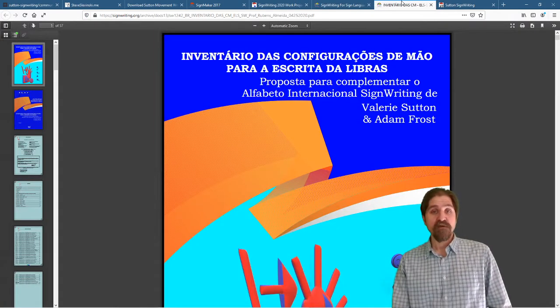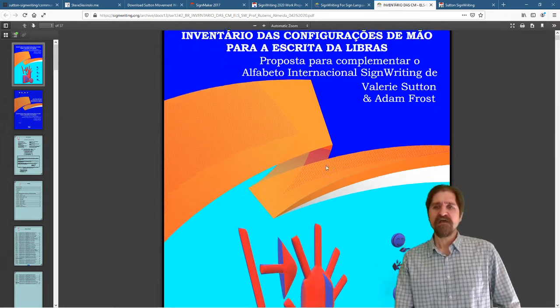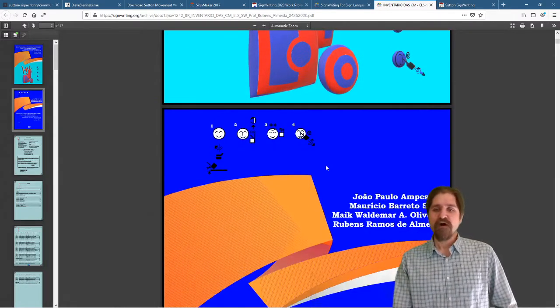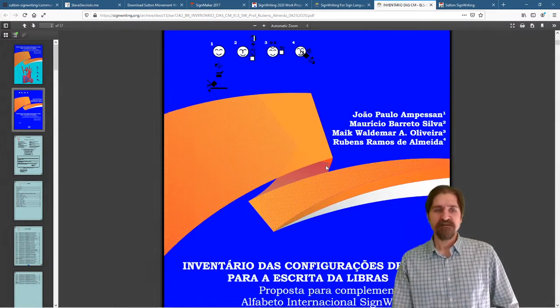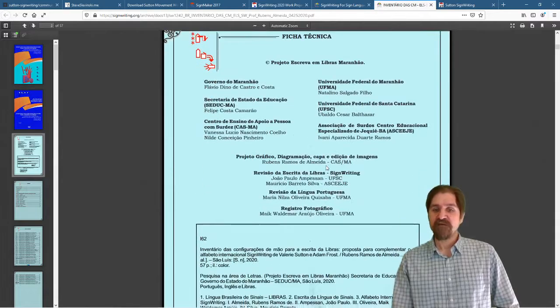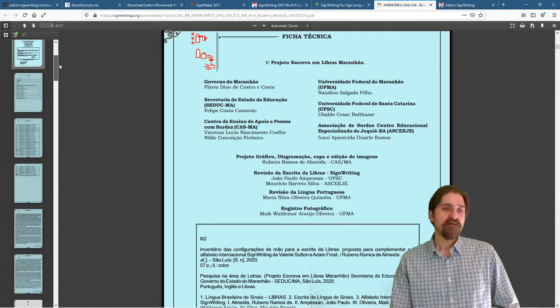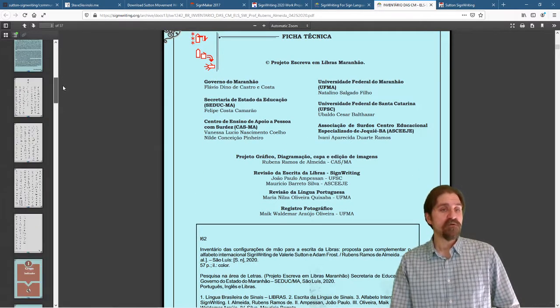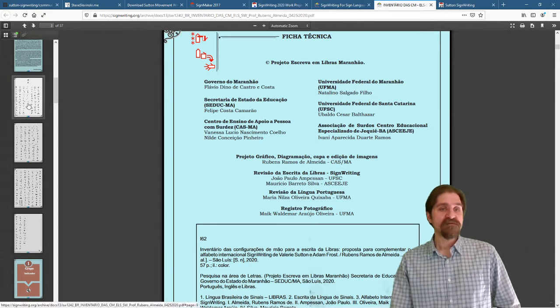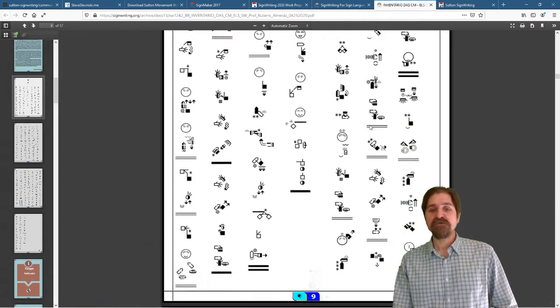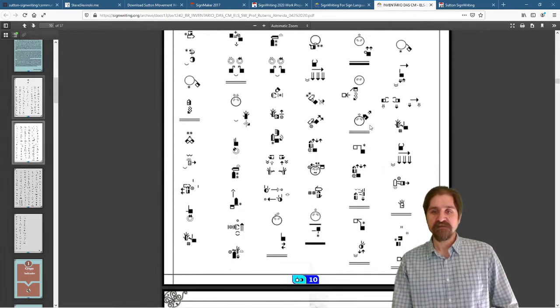If you open it up, it is a beautiful document. We have all of the authors listed. They have a bunch of background information. It's 57 pages total. If we skip down to the pages, we can see just beautiful sign text written here.